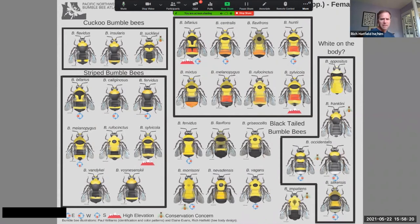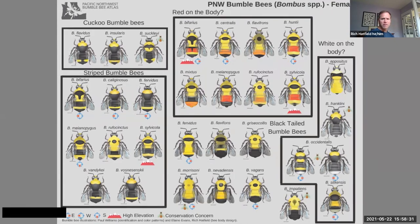In past years I've done an entire introduction to every species in the Pacific Northwest — every species that you see on this sheet. We don't have time for that today, but that recording is available on our website and on the Xerces YouTube channel. If you want to dive deeper into how to identify all of these, I definitely encourage you to go watch that — it's about an hour and 15 minutes to go through all of the species.